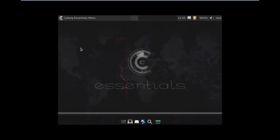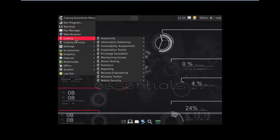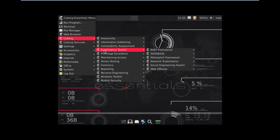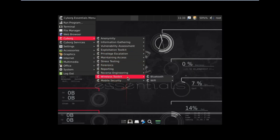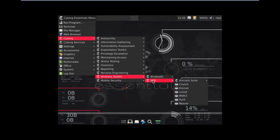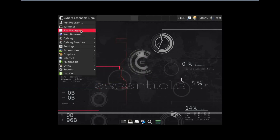We are greeted with the opening of Cyborg Essentials. If I click on the Cyborg Essentials menu, you can find Run Program, Terminal, File Manager, and Web Browser. Under the Cyborg main reporting tools, we have: Anonymity, Information Gathering, Vulnerability Assessment, Exploitation Toolkit, Privilege Escalation, Maintaining Access, Stress Testing, Forensics, Reporting, Reverse Engineering, and Wireless Toolkit. Under Bluetooth we have BT Scanner, and under Wi-Fi we have Aircrack, Kismet, Linset, and MDK3. Mobile Security is also available.